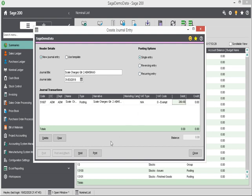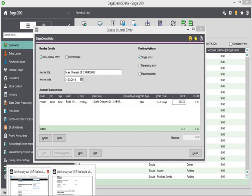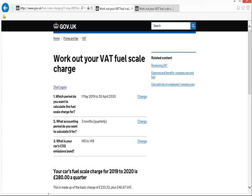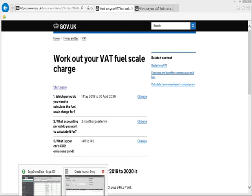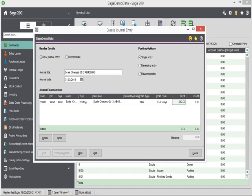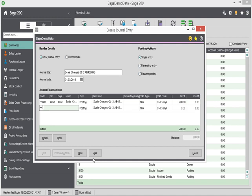So if I just go back to the gov.uk website, you can see that that's my quarter's return value on that first line of the journal. And then I'm going to pop back into Sage 200 to enter my second line, which is going to go to 26100, and will be the VAT element of my journal.